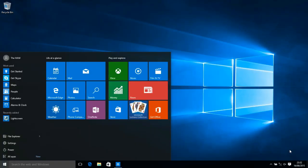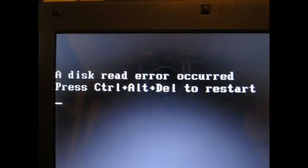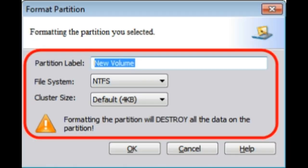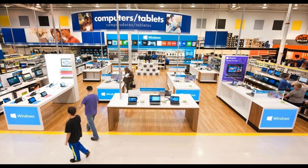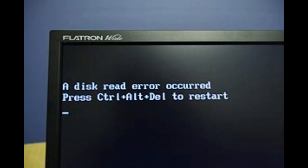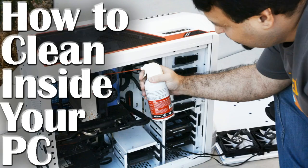A lot of people assume that just because it says a disk error that the hard drive has gone bad. They either try to format the hard drive — which is a really bad solution — or they go out and buy a replacement hard drive, only to find that the error is still showing up. Just because it says a disk error has occurred doesn't necessarily mean your hard drive has gone bad.